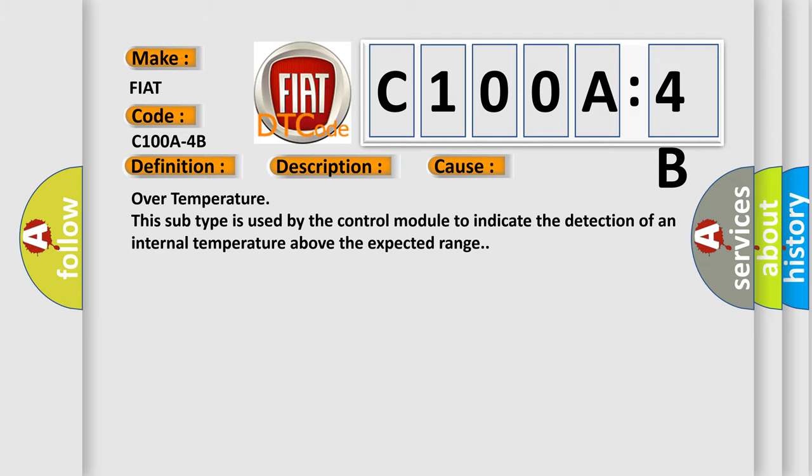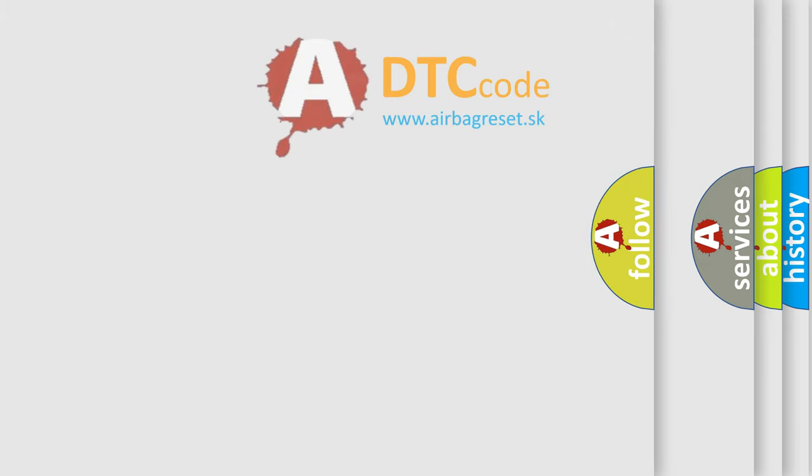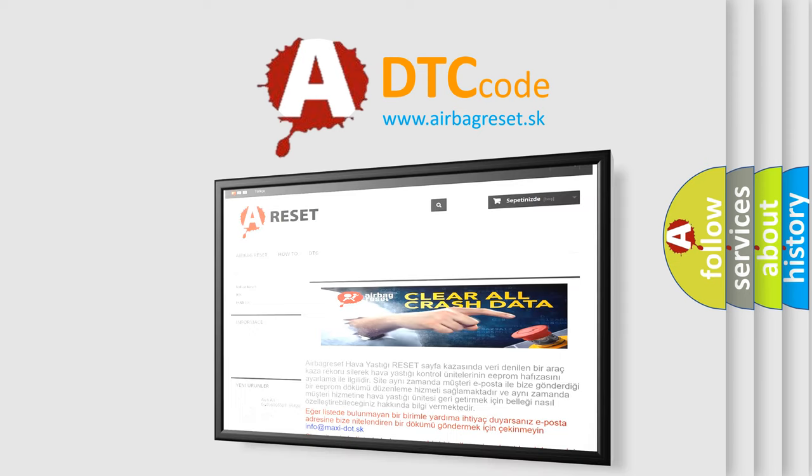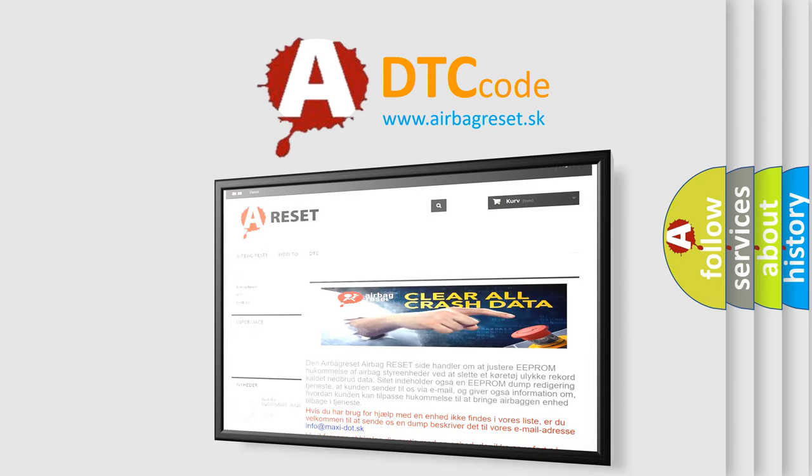The Airbag Reset website aims to provide information in 52 languages. Thank you for your attention and stay tuned for the next video.